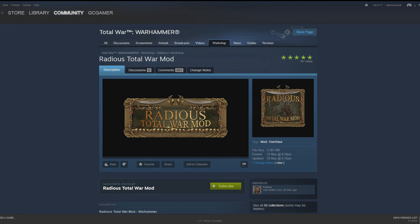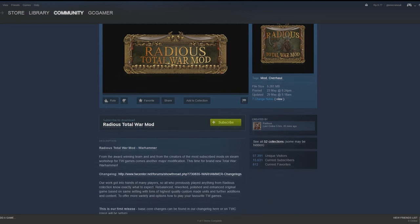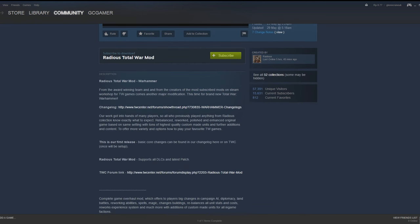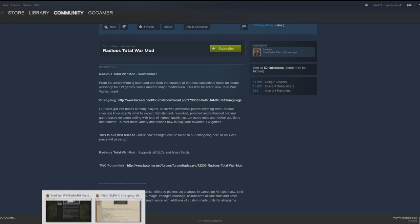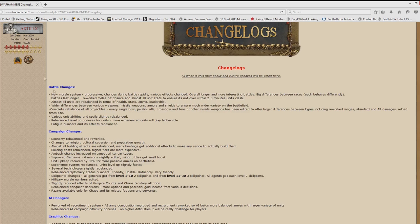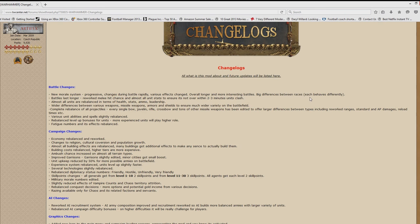This mod is probably the most famous mod from the most famous modder for the Total War series. The Radious Total War Warhammer mod, from the award-winning team and from the creators of the most subscribed mods on Steam Workshop for Total War games, comes another major modification, this time for the brand new Total War Warhammer. The change list is as follows: there's a new morale system which creates longer and more interesting battles. There's big differences between the races and each race behaves differently.